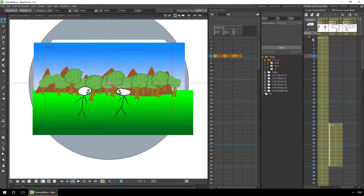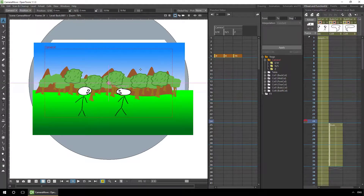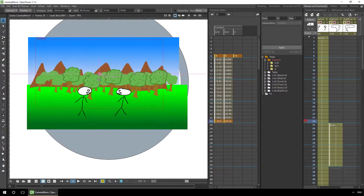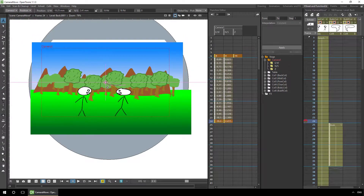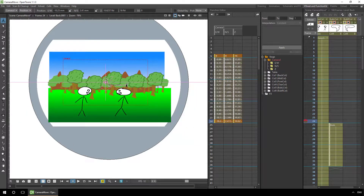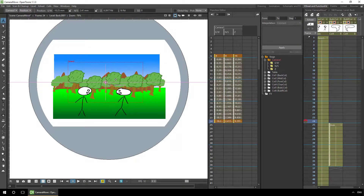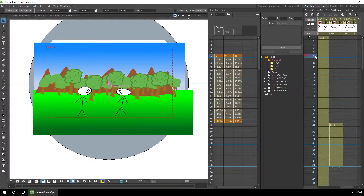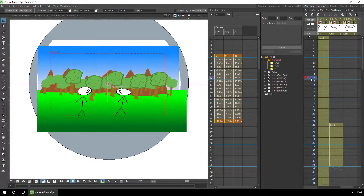The first six frames the camera holds still, then I want it to zoom in slowly up to frame 24. We'll go to frame 24 and adjust the camera to where I want it to be. Click and drag around — you'll notice the three-dimensionality already in the scene. Hold ctrl and drag left and right to zoom in and out. Zoom in to where we want, click and drag to center the characters, and this creates a key on those three columns. Drag between frame six and 24 to see the camera zooming in.